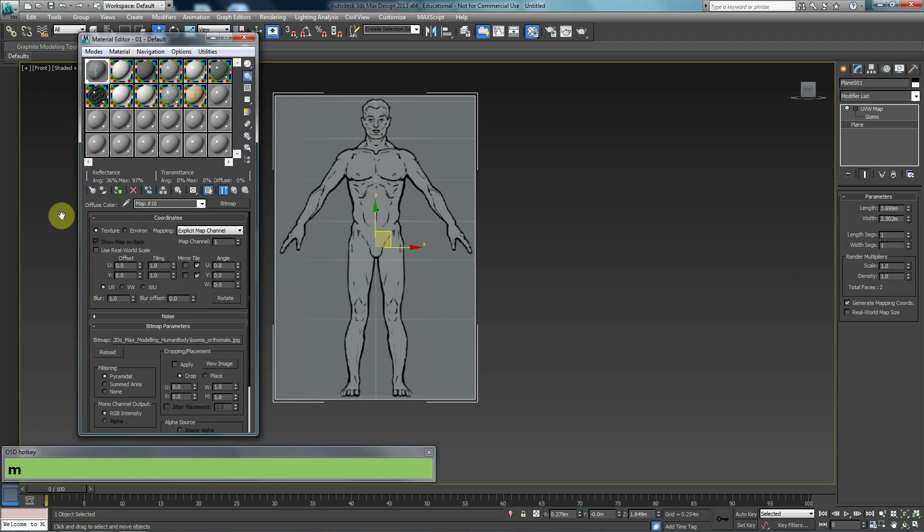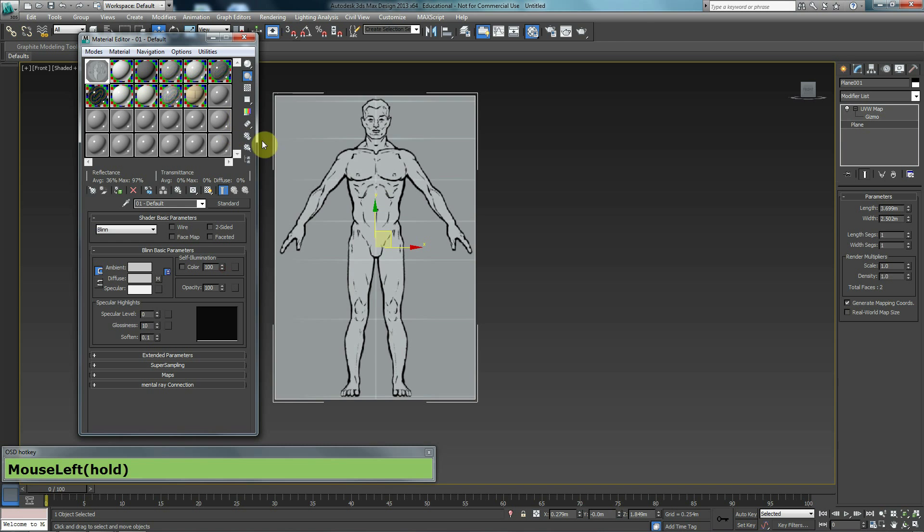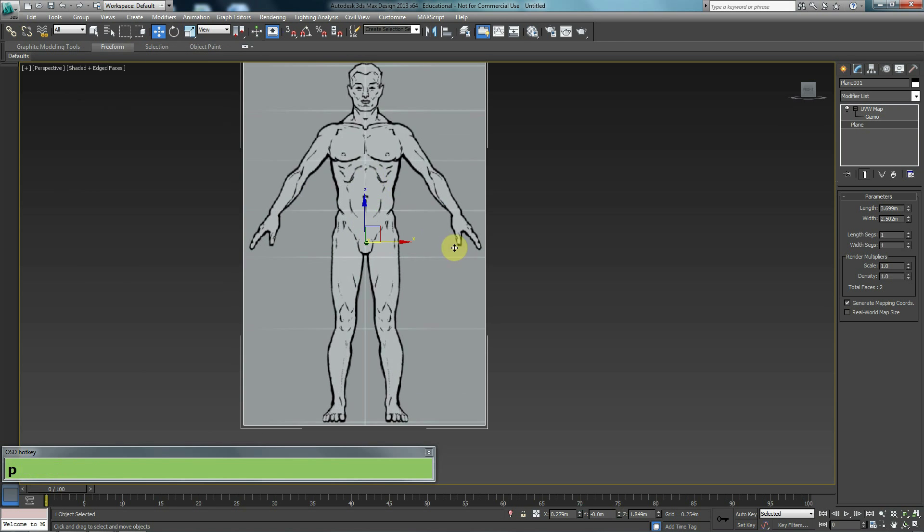What I also like to do is in my material editor, I want to go back to parent and I'm going to change the setting for self-illumination to 100. That kind of makes your image a little bit brighter. So that's the front image done.